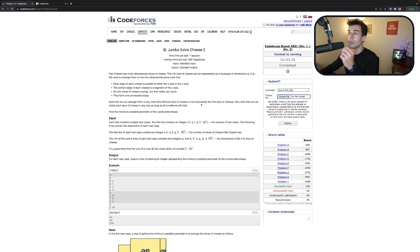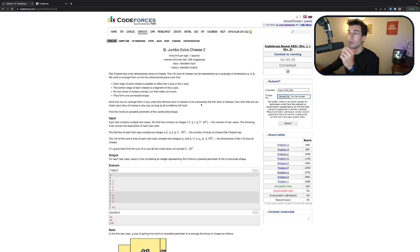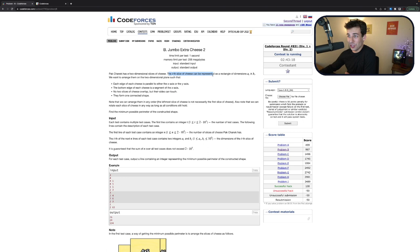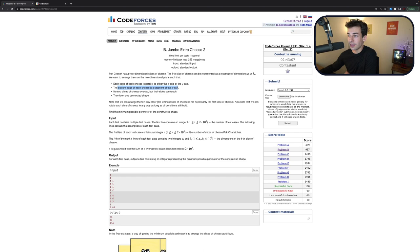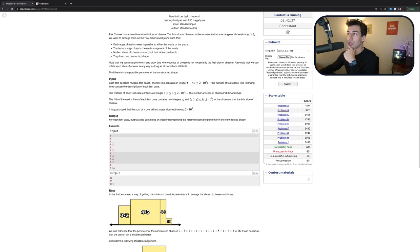Okay, we got it. All right. On to B. Oh my goodness. So many problems. Two-dimensional slices of cheese. This is also a really long contest. Oh boy, I'm going to be up so late. The Ith slice of cheese is represented by a rectangle of dimensions A by B. We want to arrange them on a two-dimensional plane such that each edge of cheese is parallel to either the x-axis or the y-axis. The bottom edge of cheese is a segment of the x-axis. None of them overlap. Their sides can touch. They form a connected shape. We can arrange them in any order. Also, find the minimum possible perimeter.